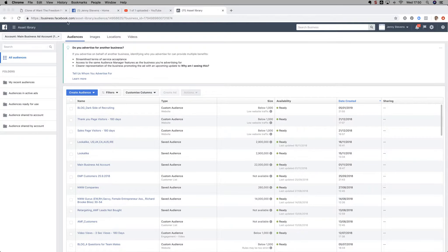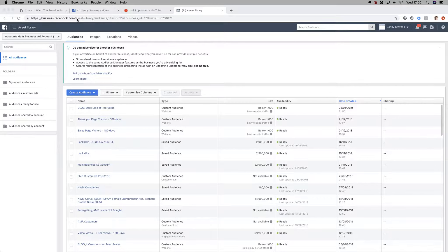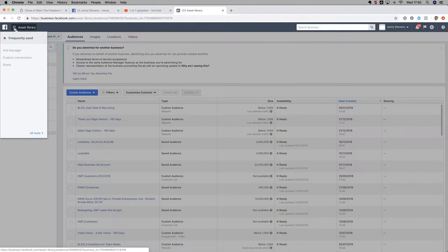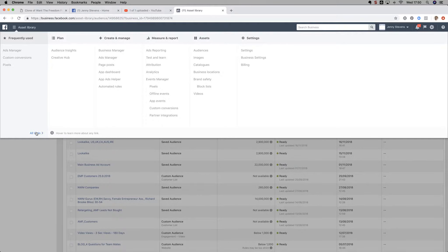We are inside of Facebook Business Manager. You want to come along to the Audiences section. If you don't know where to go, click the little burger icon menu here, then come to All Tools, and then click on Audiences.